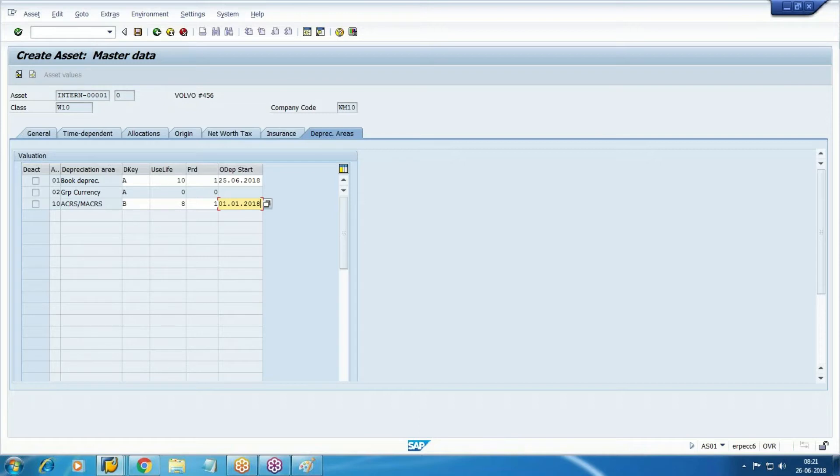Why? Because maybe some accounting rule or something is there, so that's why we are going to follow this method. This is just my assumption, but you can take the ordinary depreciation started also, just to show you the difference. I have taken this one.